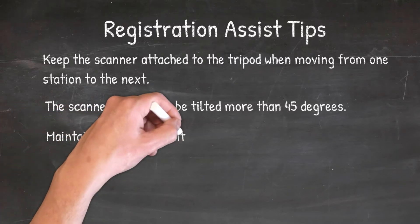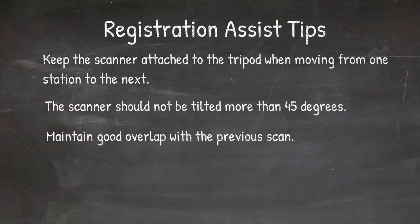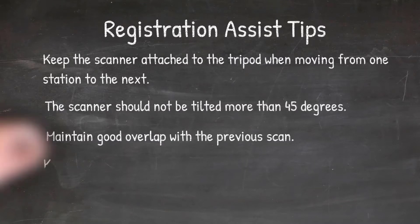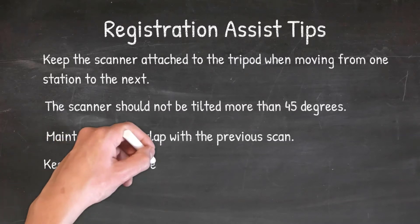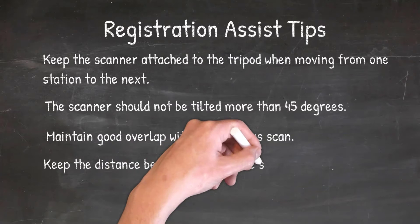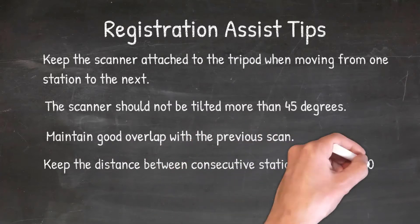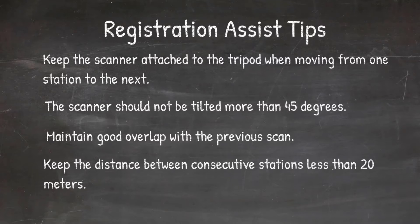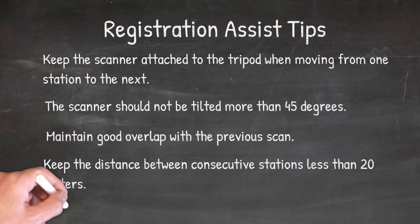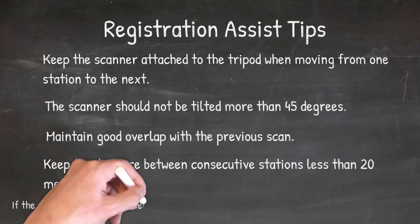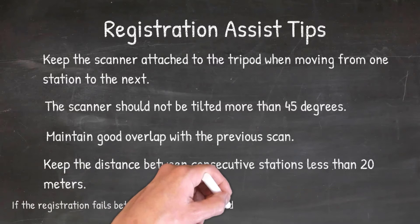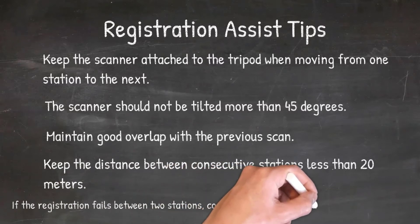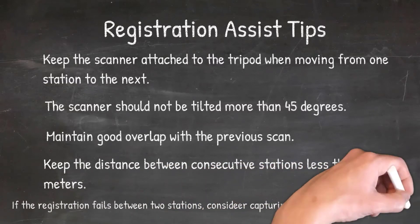Don't tilt it over 45 degrees. Maintain a good overlap with previous scans always to help that cloud-to-cloud registration in the field, and keep the distance between your scans or consecutive stations less than 20 meters apart. If your scan fails and you actually need to go back in between those scans, you can always come back and add a scan later in between your scan stations.